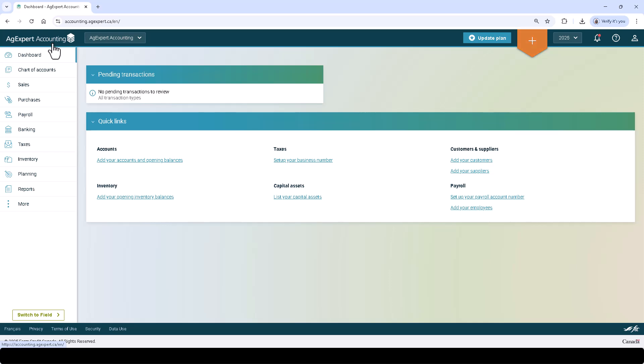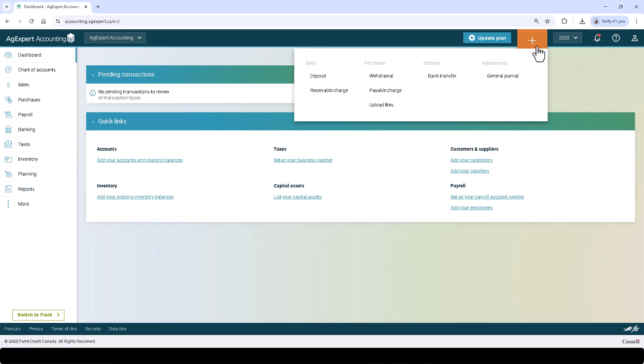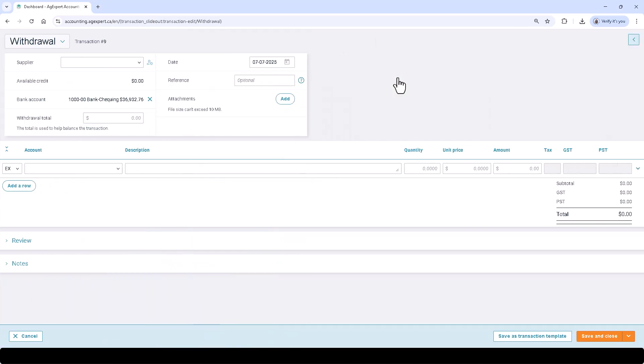Let's explore the transaction entry screen. The transaction entry screen in AgExpert Accounting allows you to record various financial transactions without needing to understand double entry accounting. The interface is divided into two main sections. The top section captures general transaction details such as date, reference number, and transaction type.